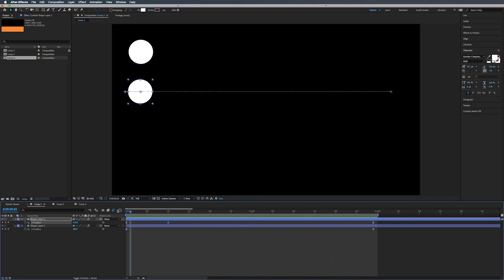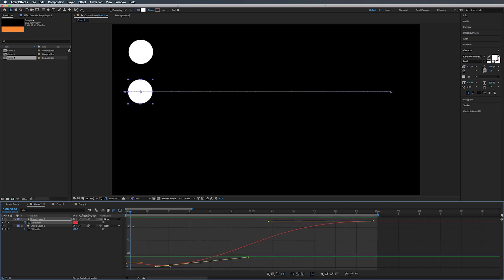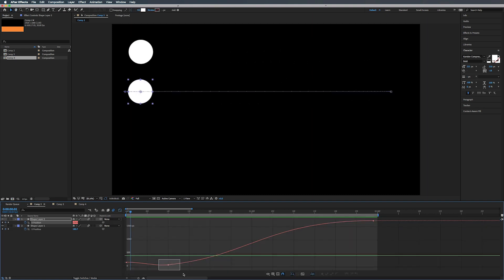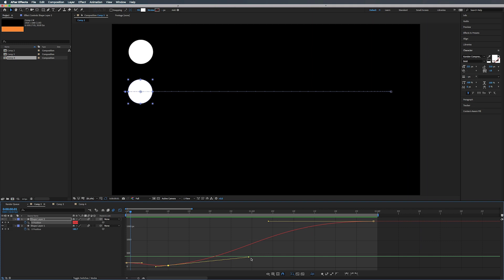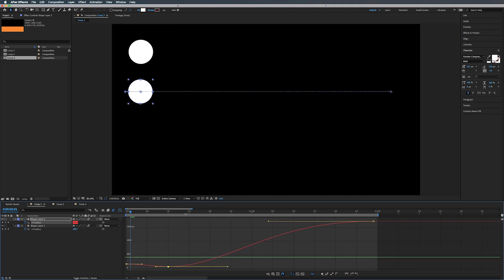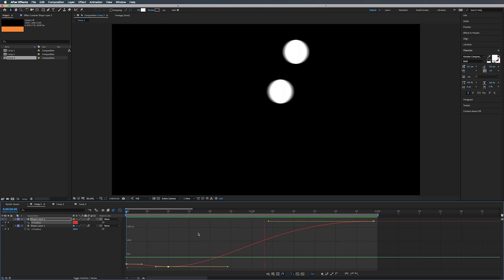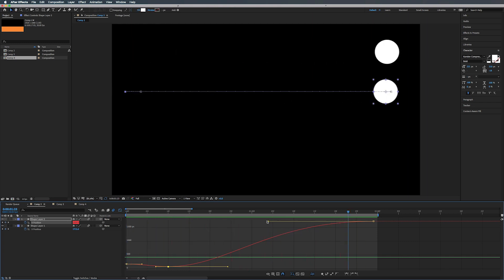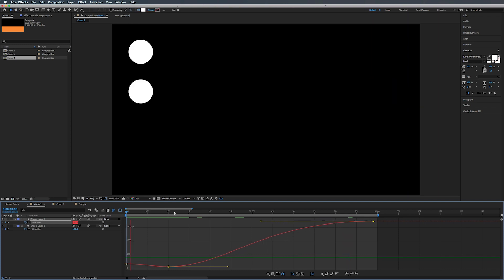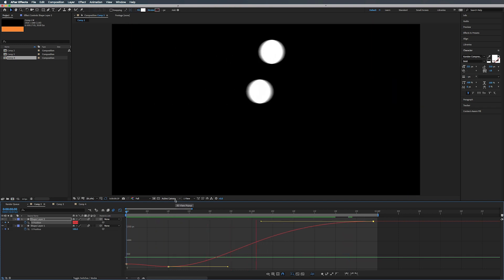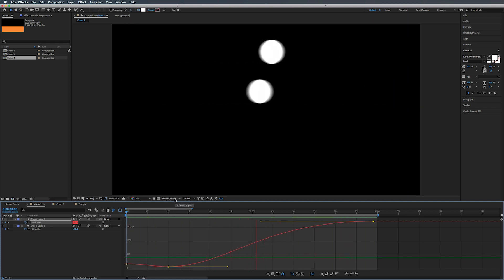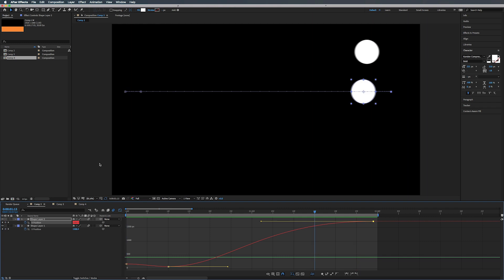And of course we can play with these keyframes. Alright let's play this back. Cool. Alright so that is our first example.